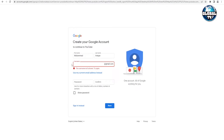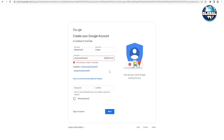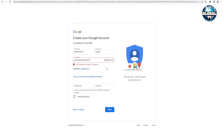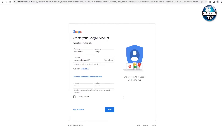Let me try something else — 'my second channel.' That username is already taken. Adding numbers doesn't help either — still taken. Let me try '321.' This username is available and we are good to go. Now I'll select a password, and after selecting your password, click on the 'Next' button.